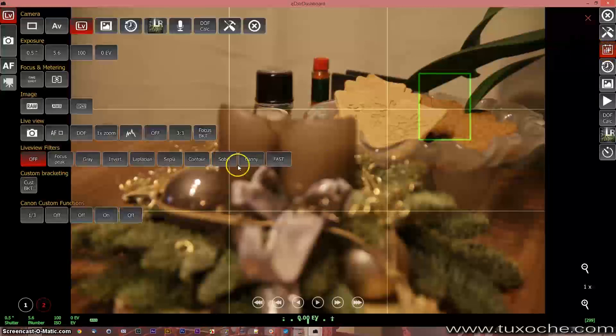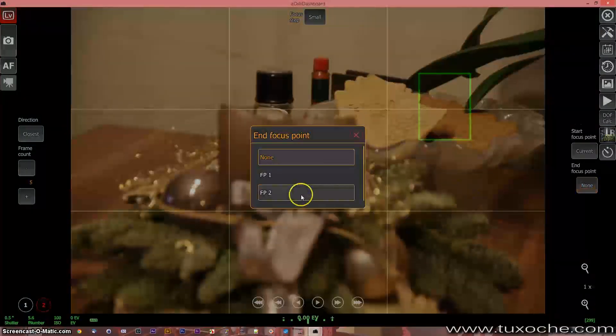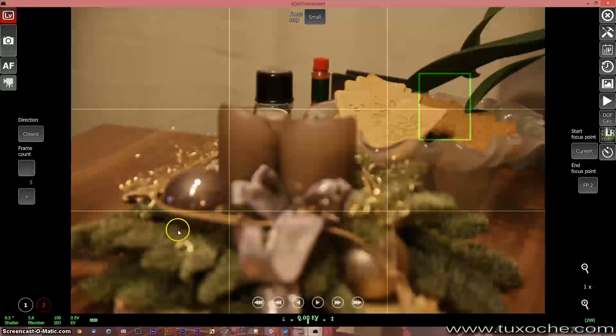Now what you can do is go to the toolbox and select focus bracketing. You can choose either the direction from closest to farthest, and set the start focus point to focus point one and the end focus point to focus point two. What requires a little experience is determining how many pictures you need to take to have everything sharp from foreground to background. We just want to try it out here and set the frame count to 10.